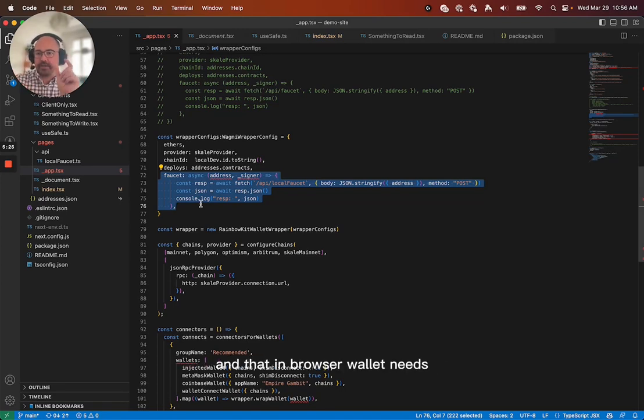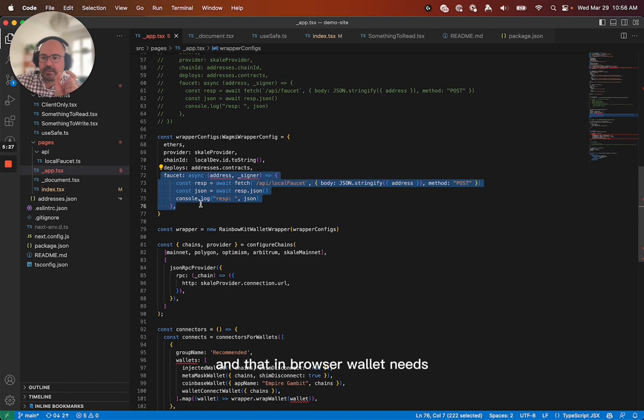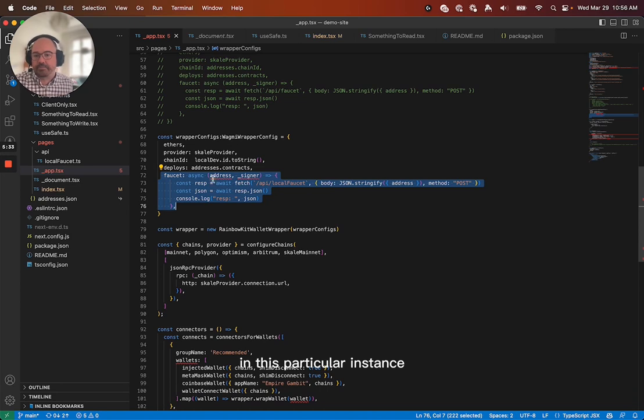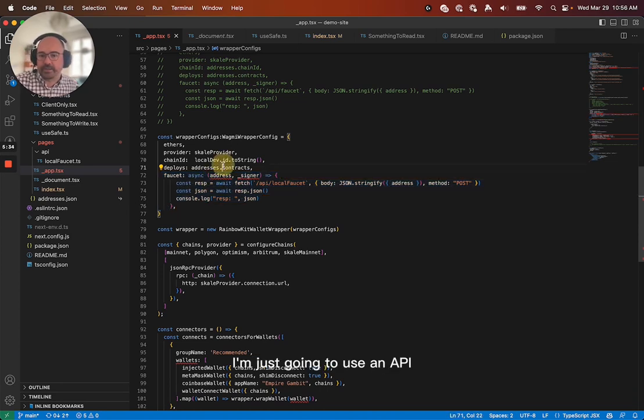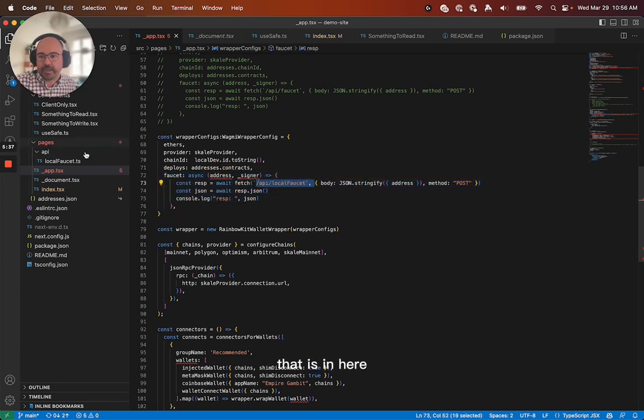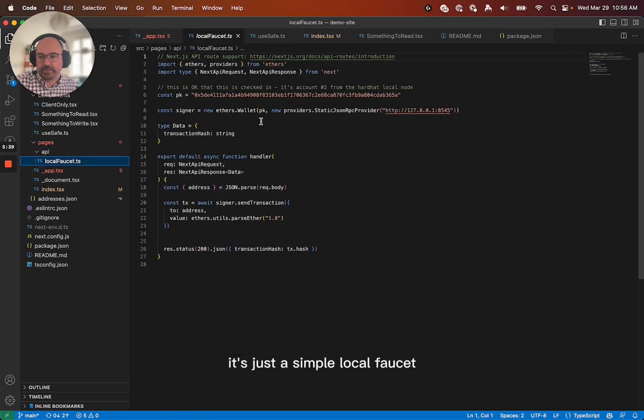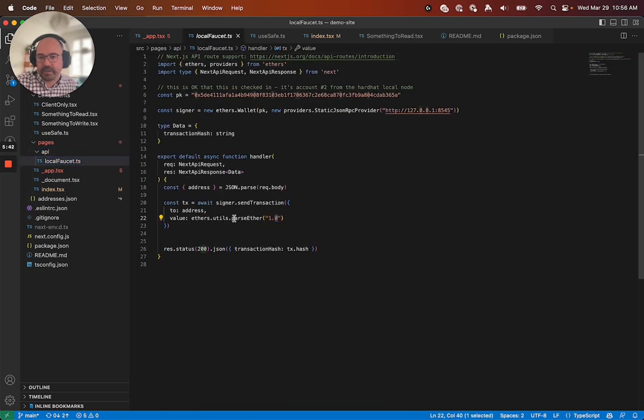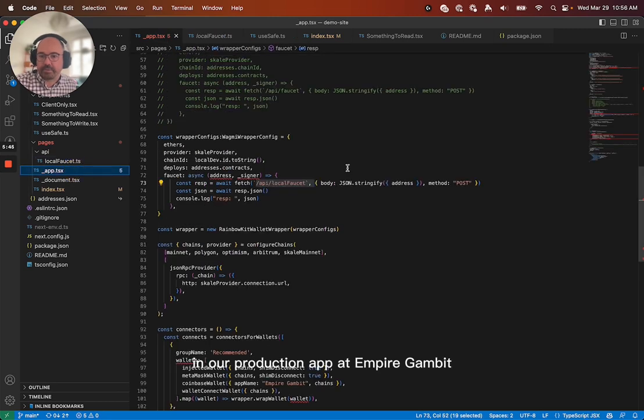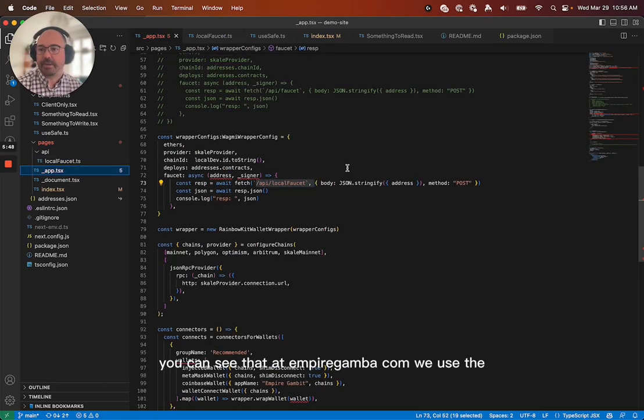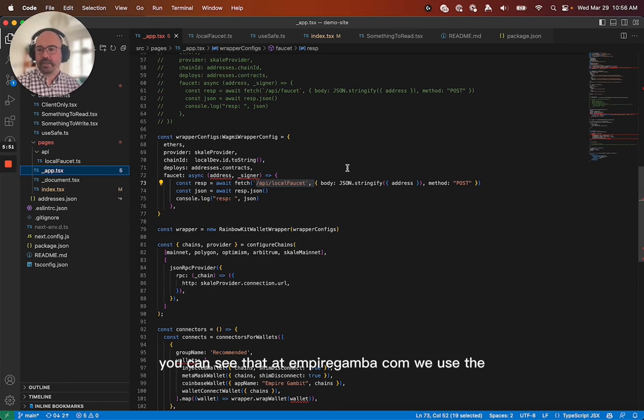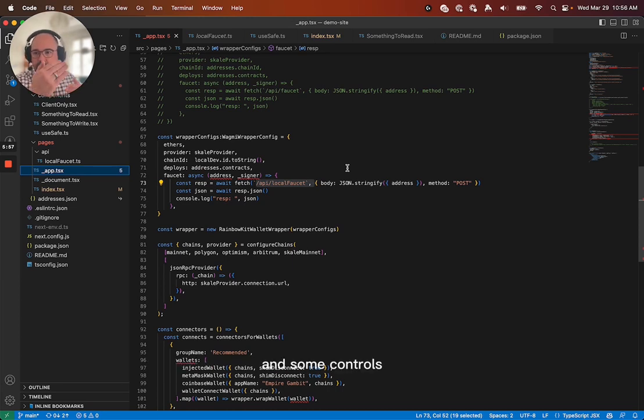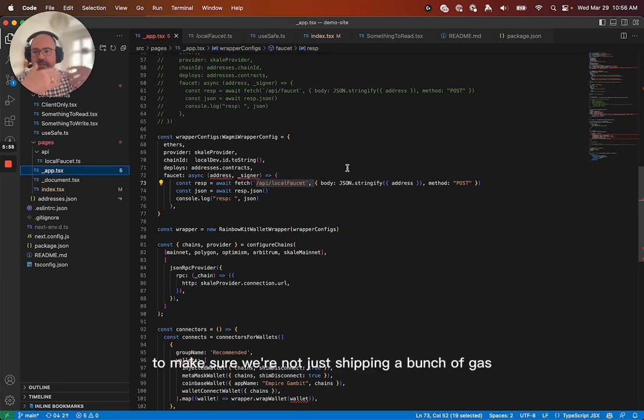And that in-browser wallet needs gas, right? And so we need to provide gas somehow. In this particular instance, I'm just going to use an API that is in here. It's just a simple local faucet. It just sends it one gas token. In our production app at Empire Gambit, you can see that at empiregambit.com, we use the scale network proof of work algorithm and some controls to make sure we're not just shipping a bunch of gas.